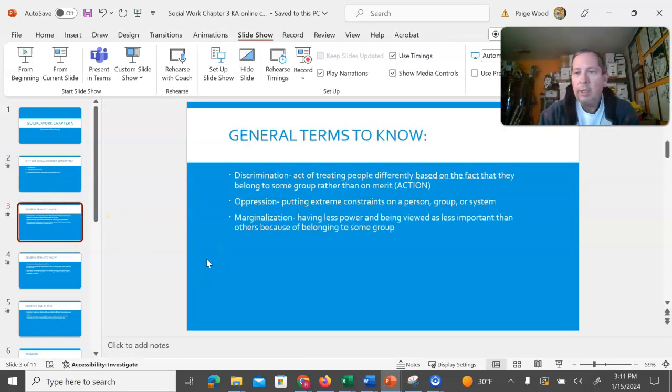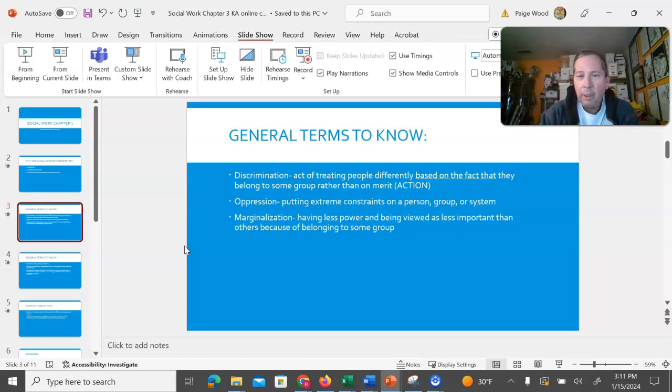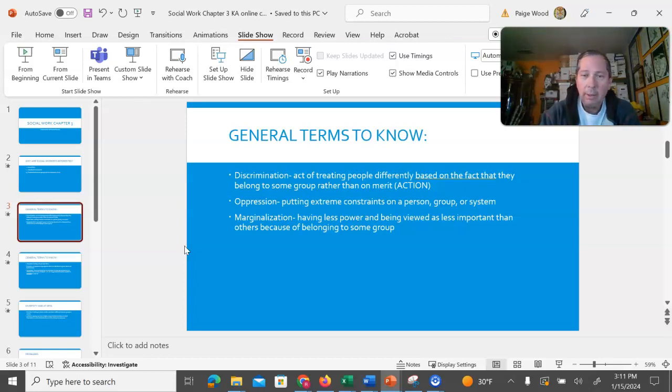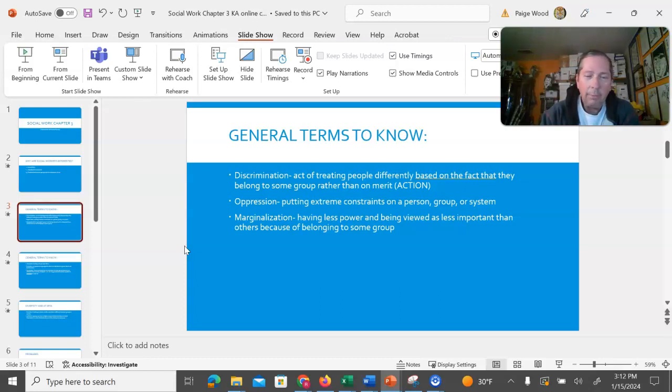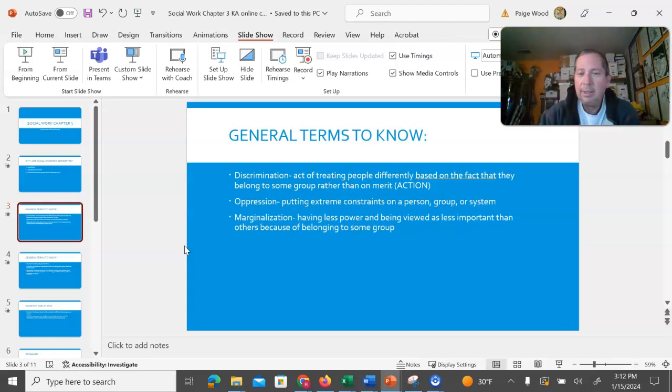To get some basic terms out of the way to make sure that we're all working from the same place. Discrimination is treating people differently. Without action there is no discrimination. There can be prejudice or many other things that are negative of course, but for there to truly be discrimination there has to be an action. People misuse this word in place of prejudice often. It's important that we're using the right terms in the right places so that we're all understanding the right things at the same time.